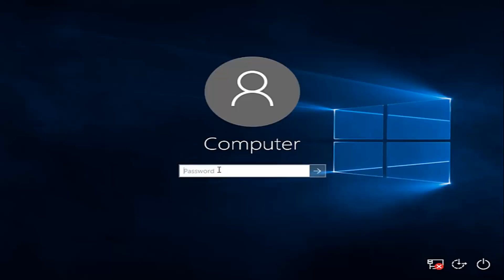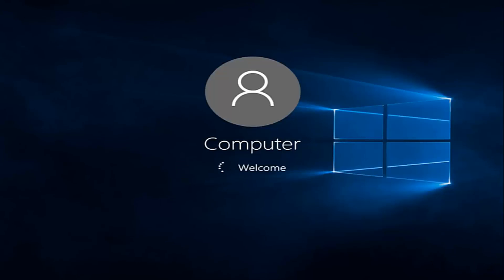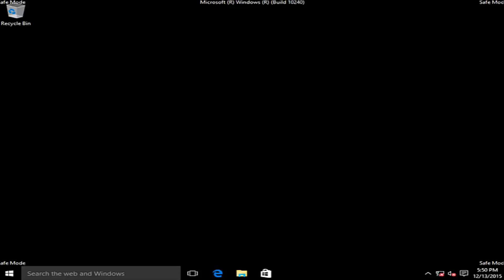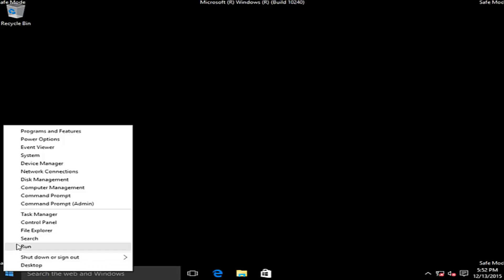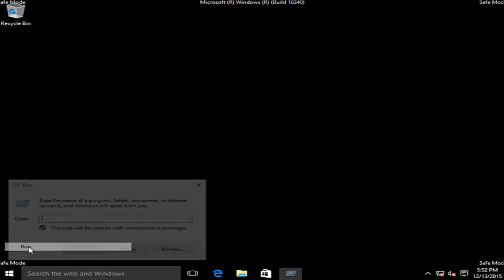Now if we have a password on this computer we have to type it in. Okay, so now we are in safe mode. Now we want to right click on the start button. Left click on run.